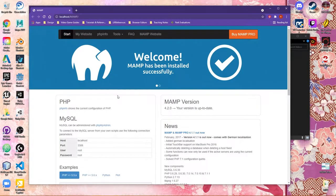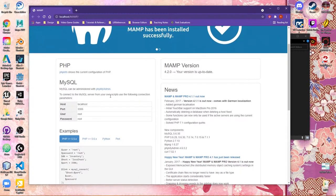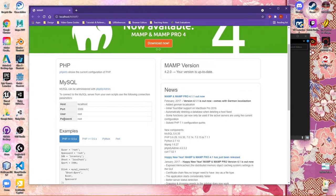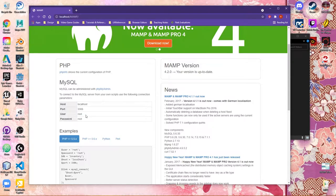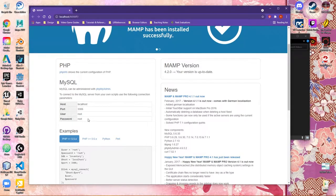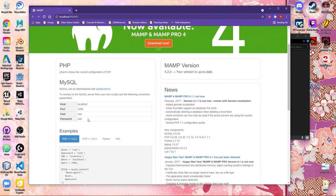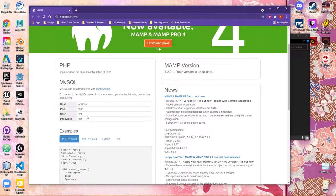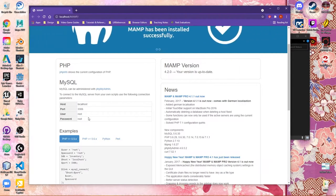When we are setting up our database, I want to draw your attention here to the host, the port, but more specifically, the user and password, which are both root. We will leave these at the default. However, whenever we make the connection between the database we created and WordPress, you're going to need to remember this username and password.